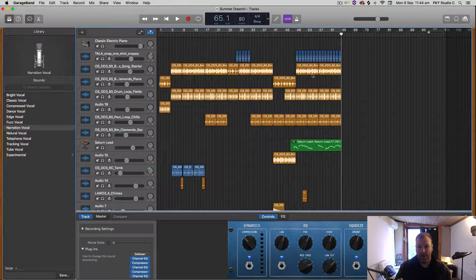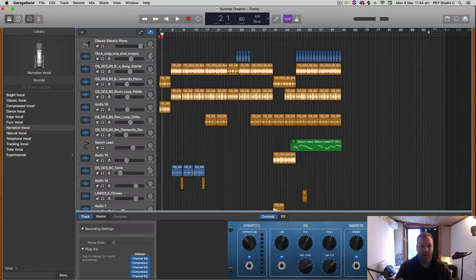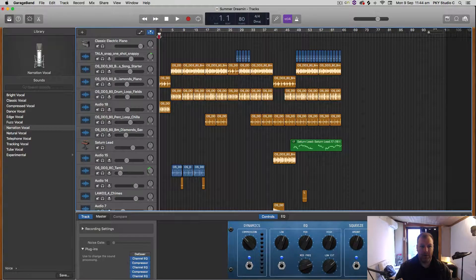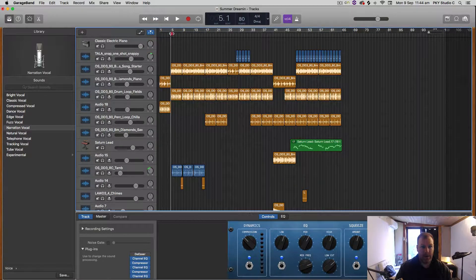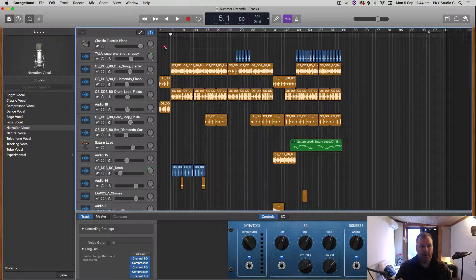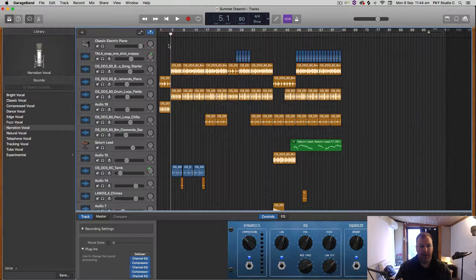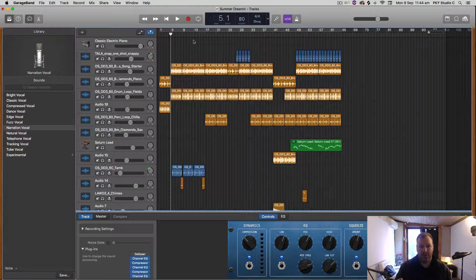You may want to have the song finish a bit earlier than that or create a fade out, and you might not want the song to start right there. So basically, you need to tell it where the song starts and finishes by using the cycle region.